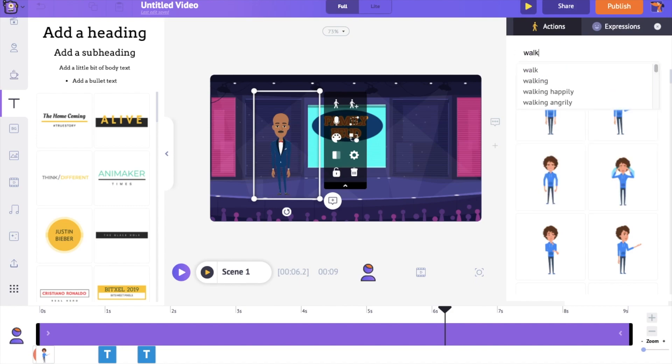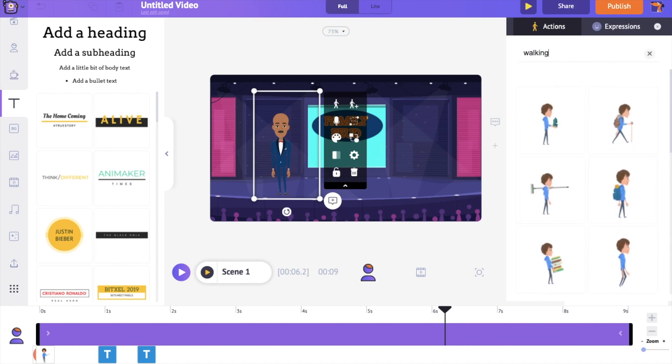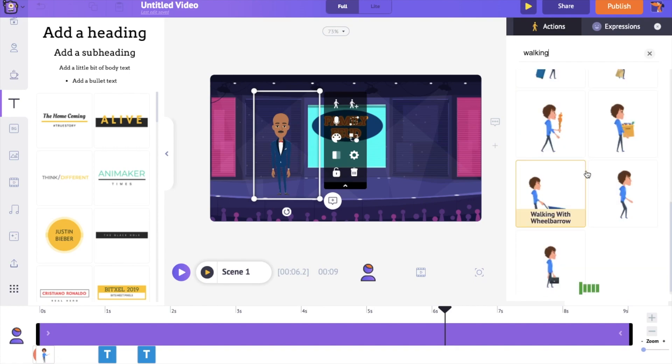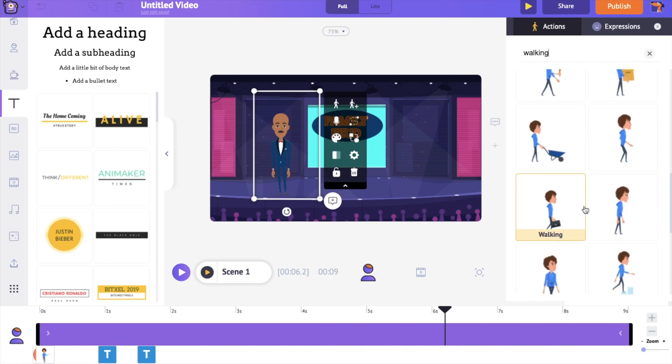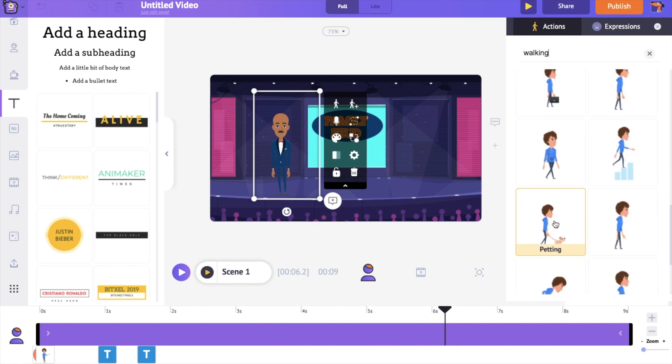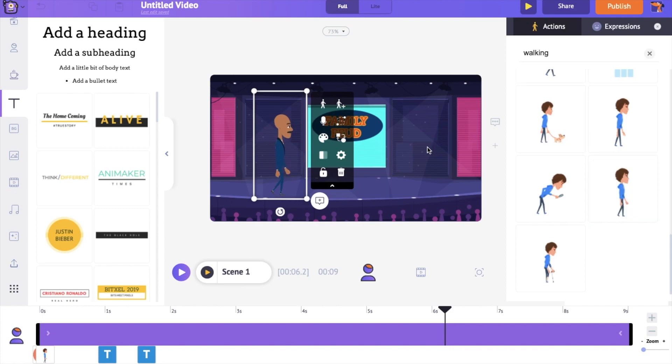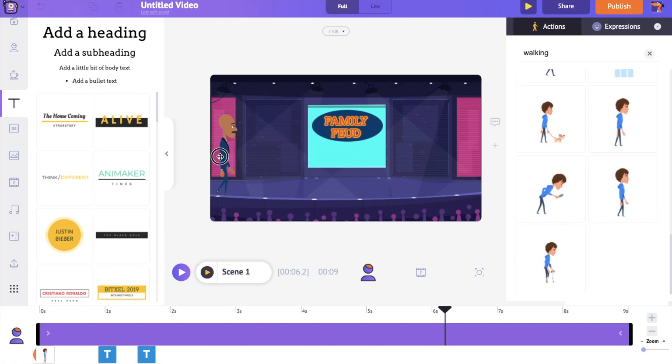Select the character. The first action we want him to do is walking. So let's select that. I want him to enter the scene from the left side of the screen, so I'm gonna place him accordingly.